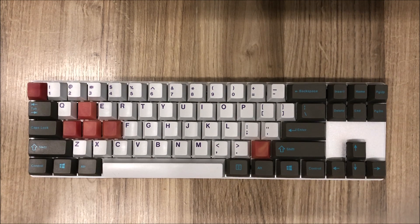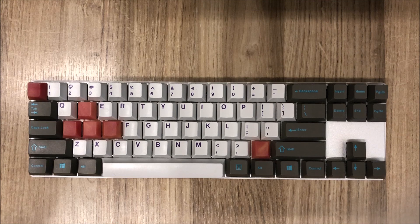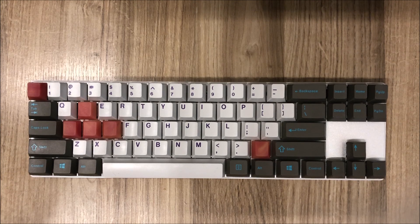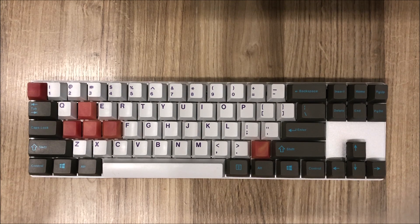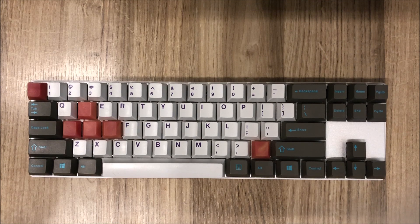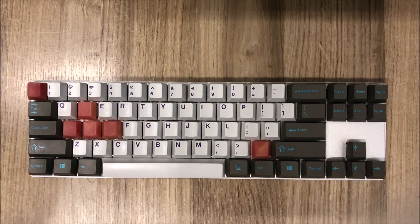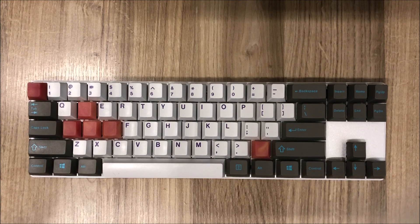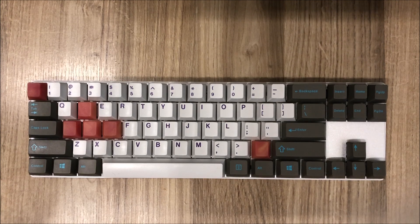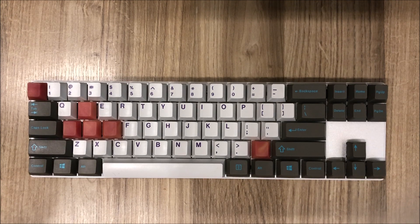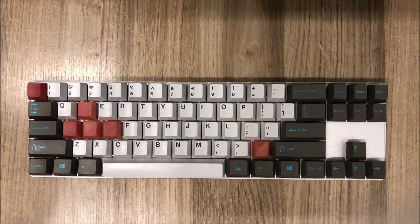The locations for the screws on the plates are countersunk nicely so that the screws sit flush with the top of the case and interestingly enough the keyboard comes with six bump on feet which I think are a great design.